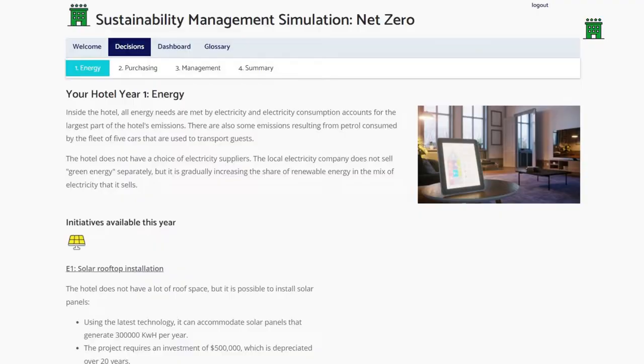Each year, it is possible to select up to three initiatives that can help to reduce the hotel's emissions. There are three types of initiatives.